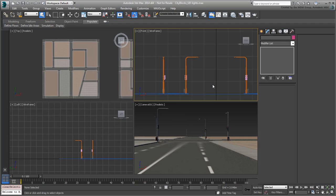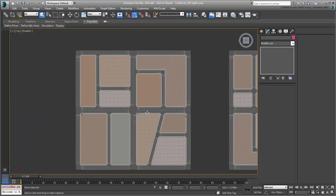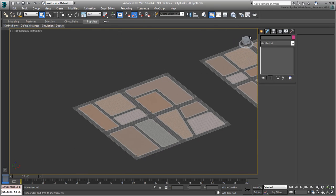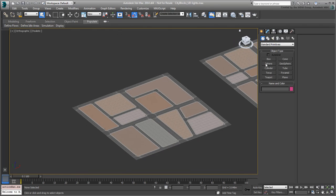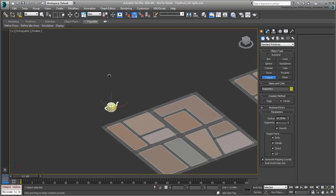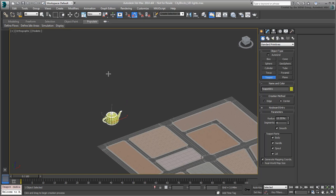This time, instead of using simple transform tools like Move and Rotate, you'll explore a couple of other options. Start with the Array tool. It can be quite powerful once you get used to it, although the interface can be intimidating at first.